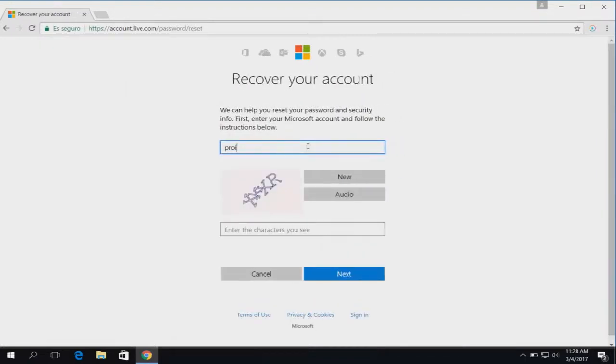Type your email or phone number that you originally associated with your Microsoft account.